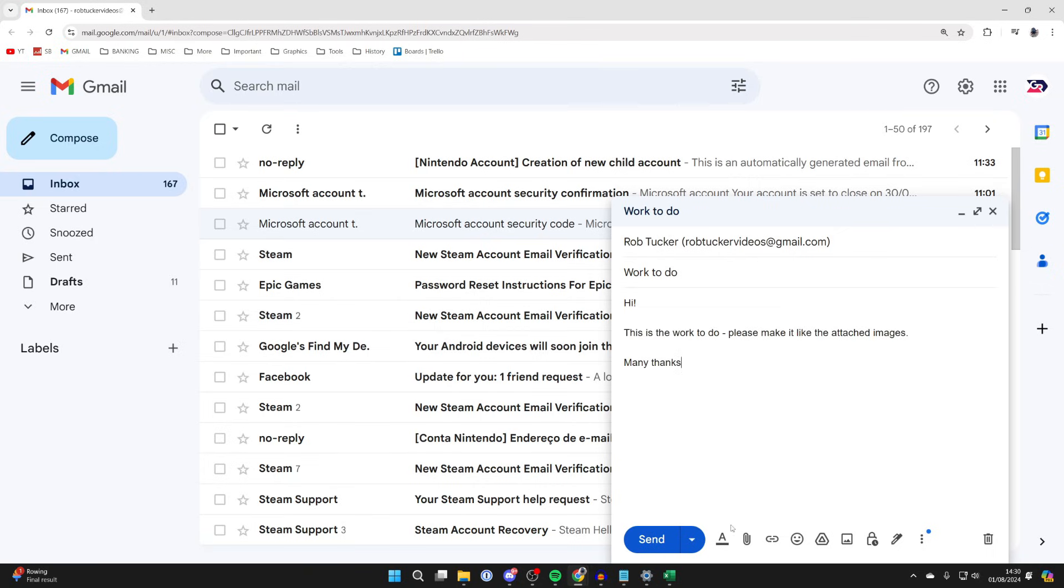At the bottom here we've got a few options, for example formatting options. You can attach files and insert links, and some other useful tools and options as well.